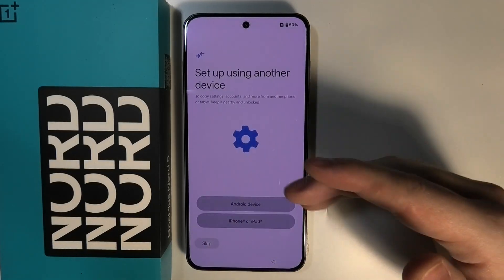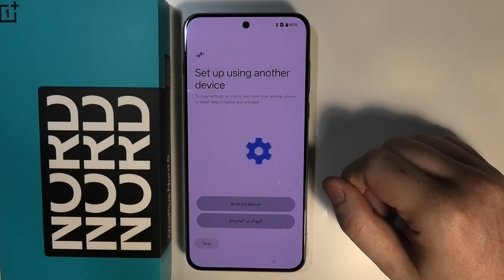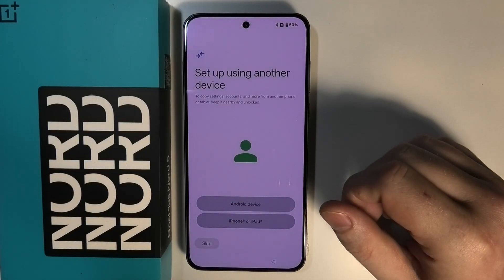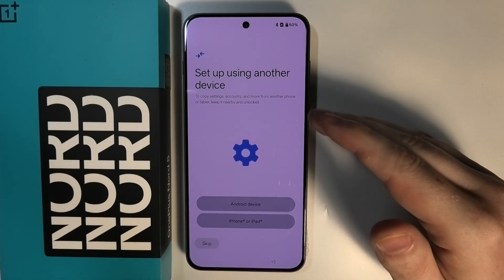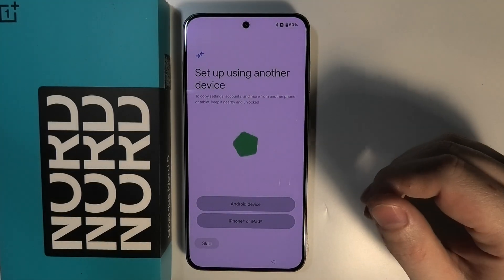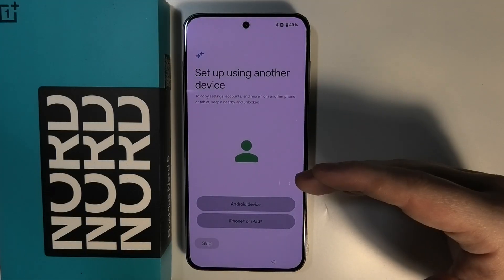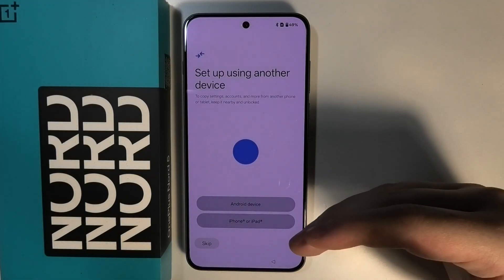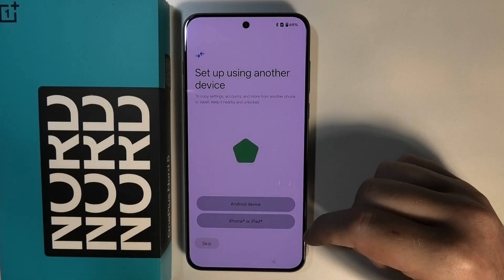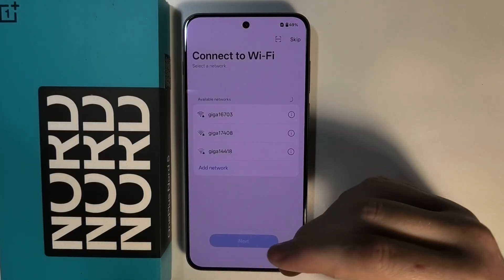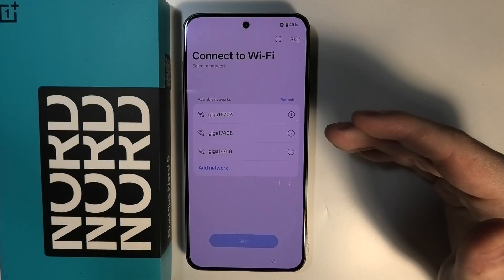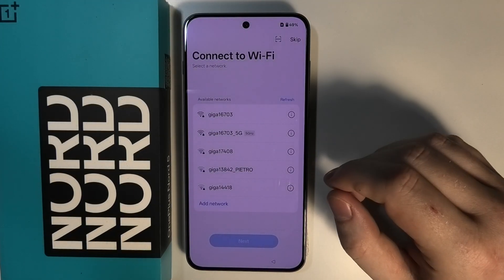Click on next again. If you want, you can read all of the agreements shown. Then you can set up your device with your previous phone — if you have an older phone and want to transfer everything from it, you can choose Android device or iPhone or iPad. In this case, I'm going to skip and set up this device as a brand new phone.